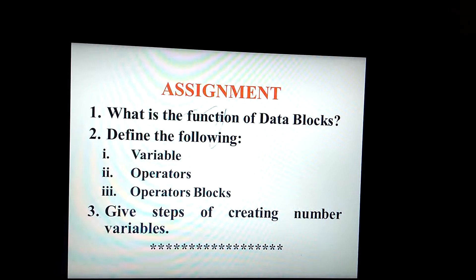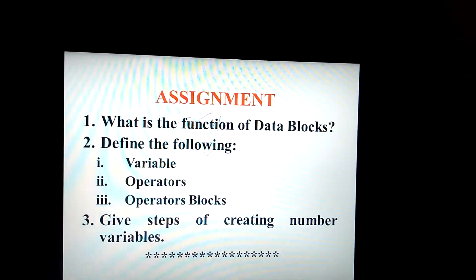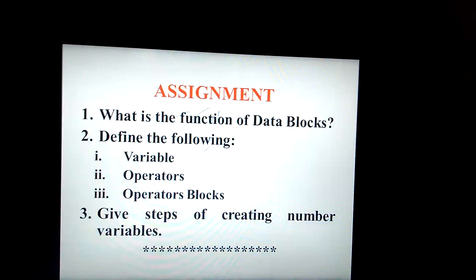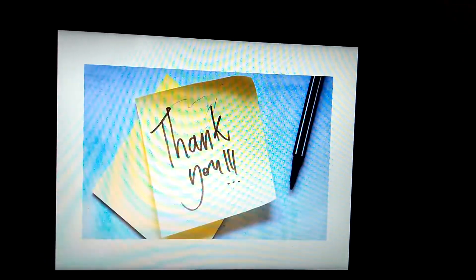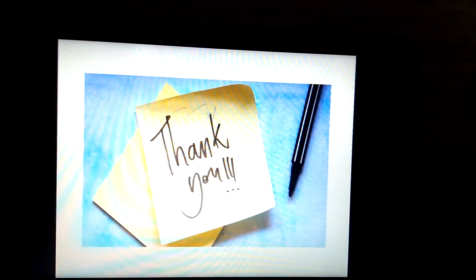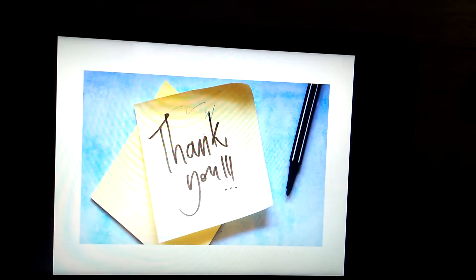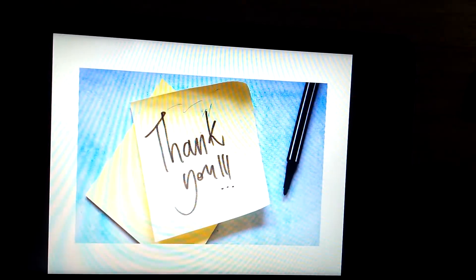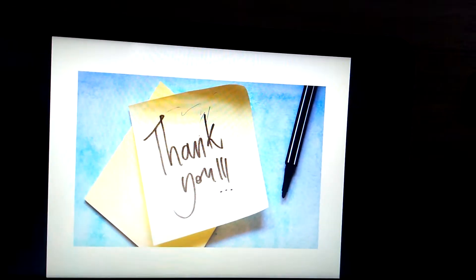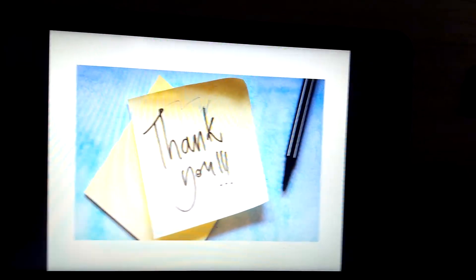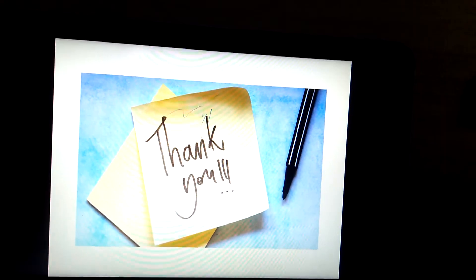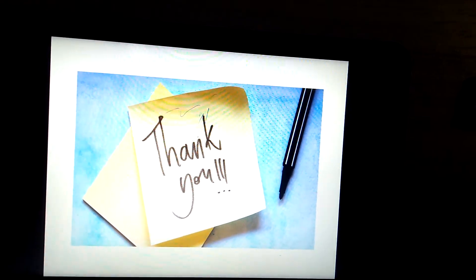Thank you. God bless you, children. Be in good health, be safe and healthy. Bye.